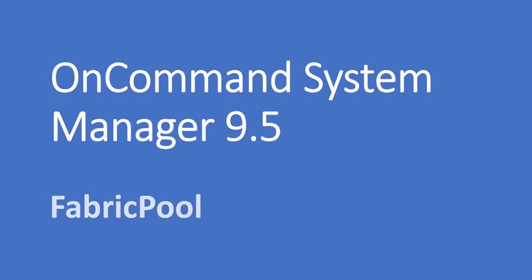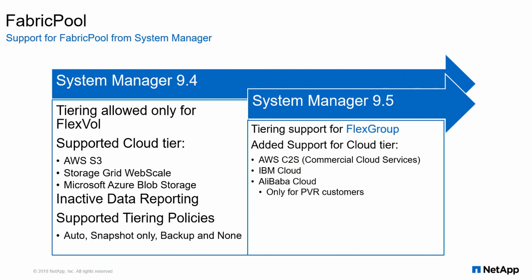This demo showcases FabricPool in System Manager 9.5. With ONTAP 9.5, users can tier FlexGroup data to cloud. Added support for cloud tiers such as Amazon Commercial Cloud Services, IBM Cloud, and Alibaba Cloud is supported only for PVR customers.